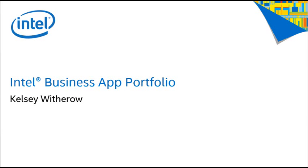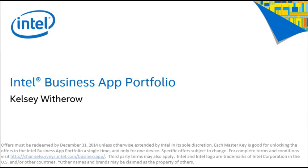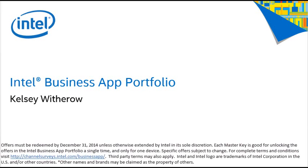Hi, my name is Kelsey Witherow. I'm the Program Manager for the Intel Business App Portfolio. This is a collection of special offers valued at over $250 on top business applications to help boost your customers' productivity.